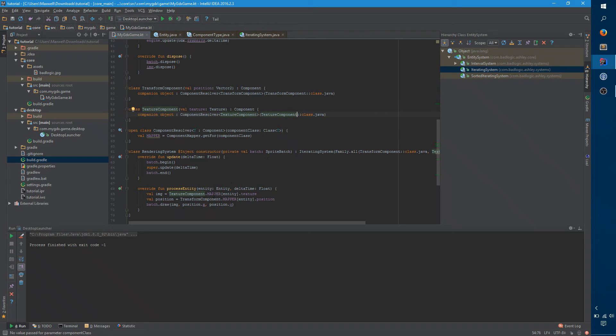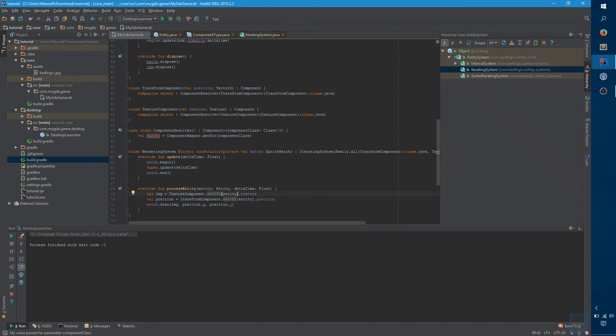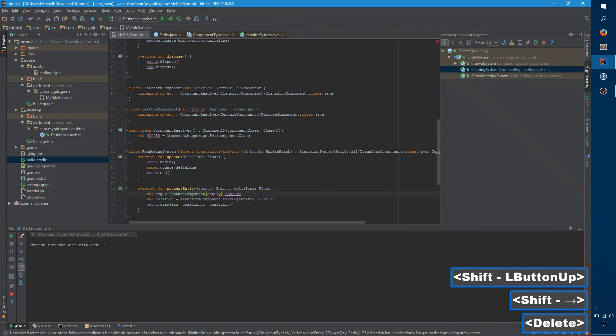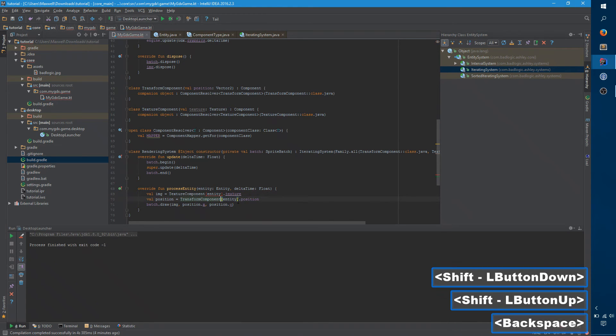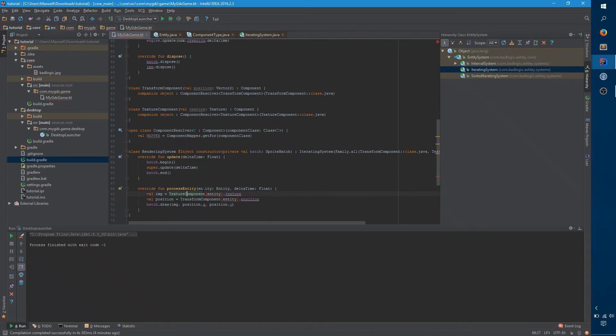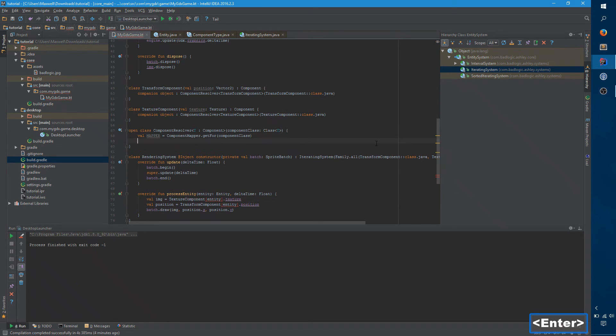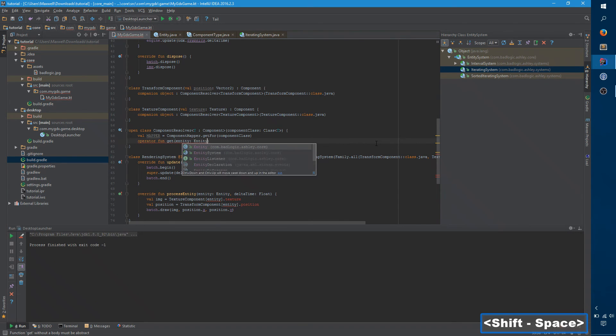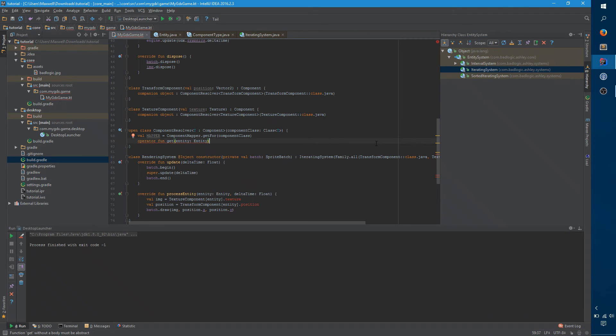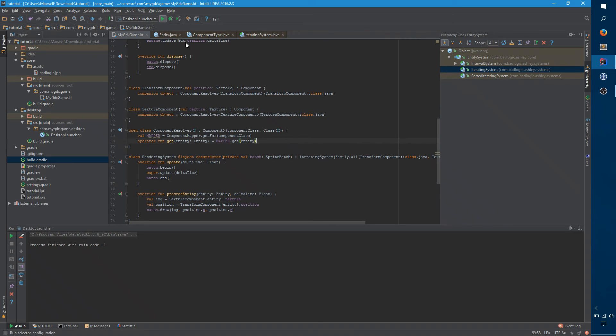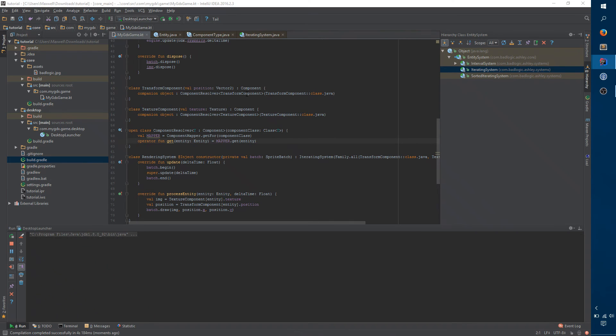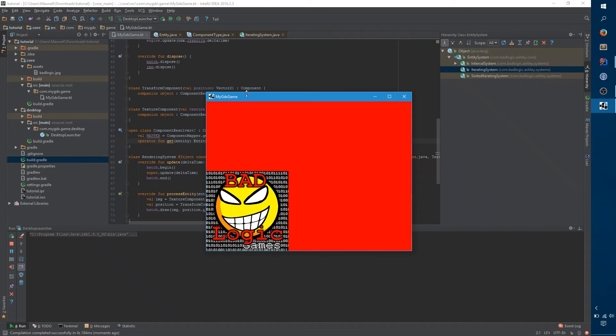One more small improvement is to say, instead of texture component dot mapper entity, it'd be really great if we could just say something like this. If we could just drop this whole mapper thing. And it looks sort of weird because it looks like it's indexing into this class directly, but it's actually a method on the companion object. The companion object implements, it is a component resolver. So you can say something like this. And the operator means that the square brackets thing will work, and get is just sort of the magical method name. And here you can say get entity. And now when you try to run things again, it should work just fine.